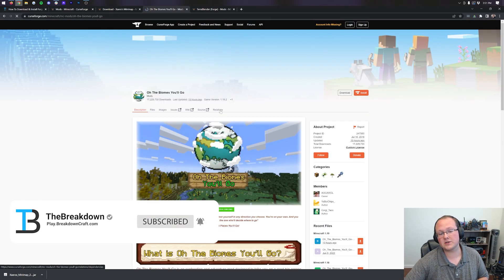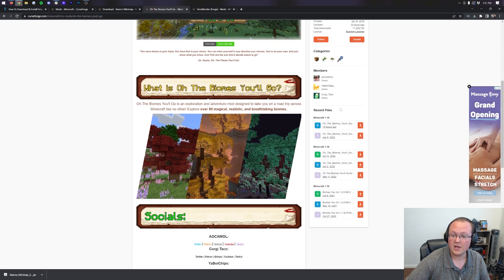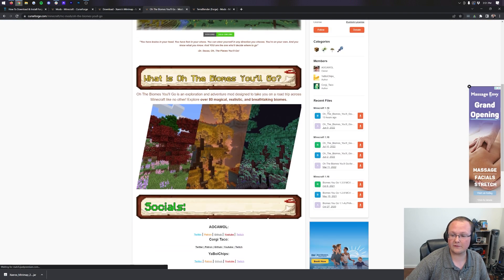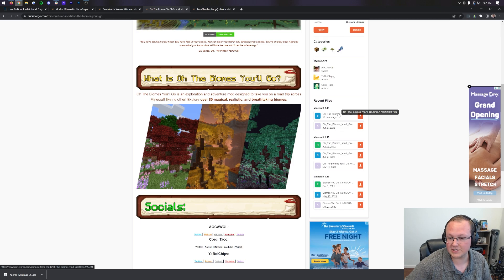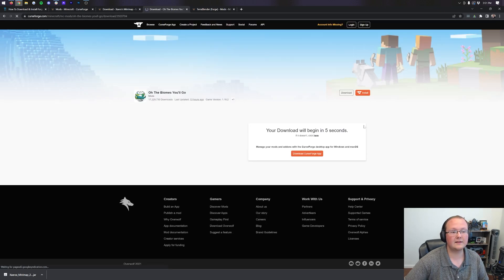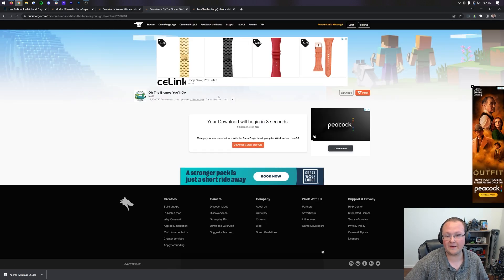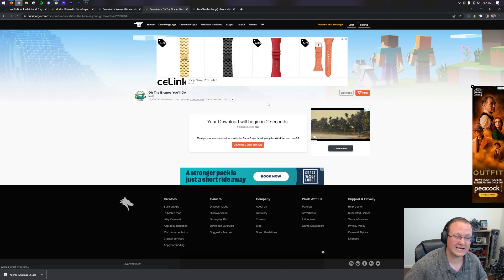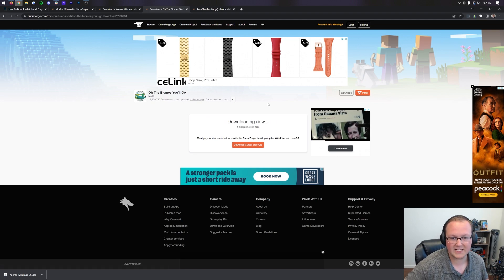To download this, you will find the link in the description down below where you can come over to the right-hand side. Scroll down to the Minecraft 1.19 section, and then you want to download the Forge 1.19.2 version, which is the first one here. Click that download button, and the download will begin after a few seconds, exactly like with other mods.